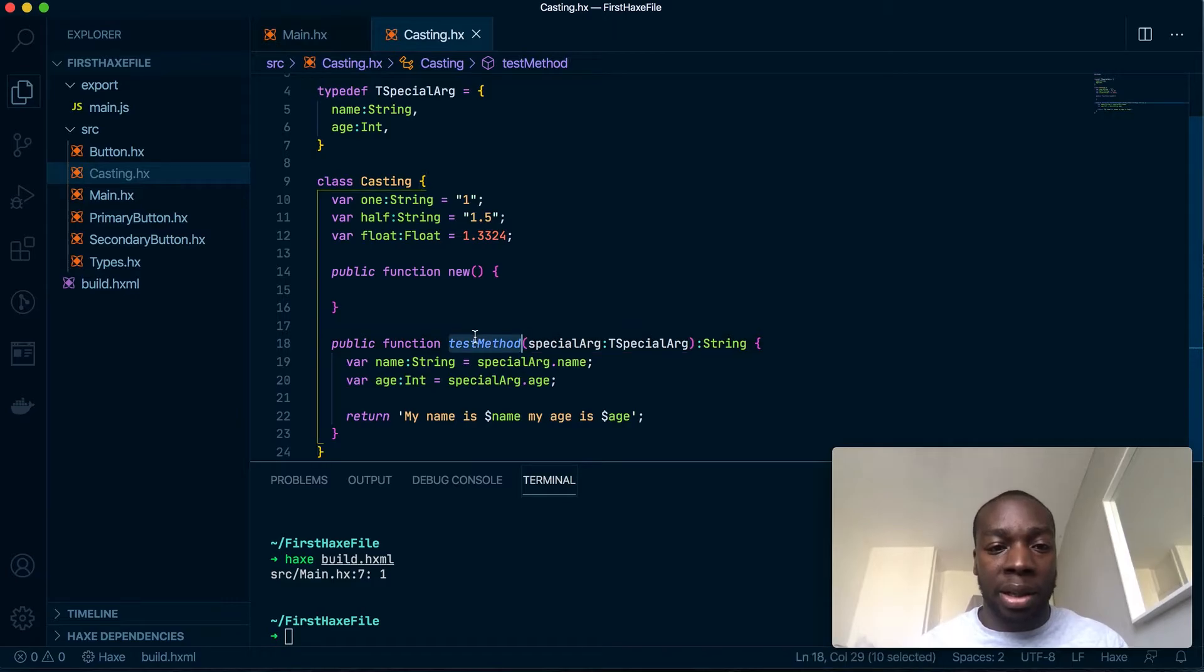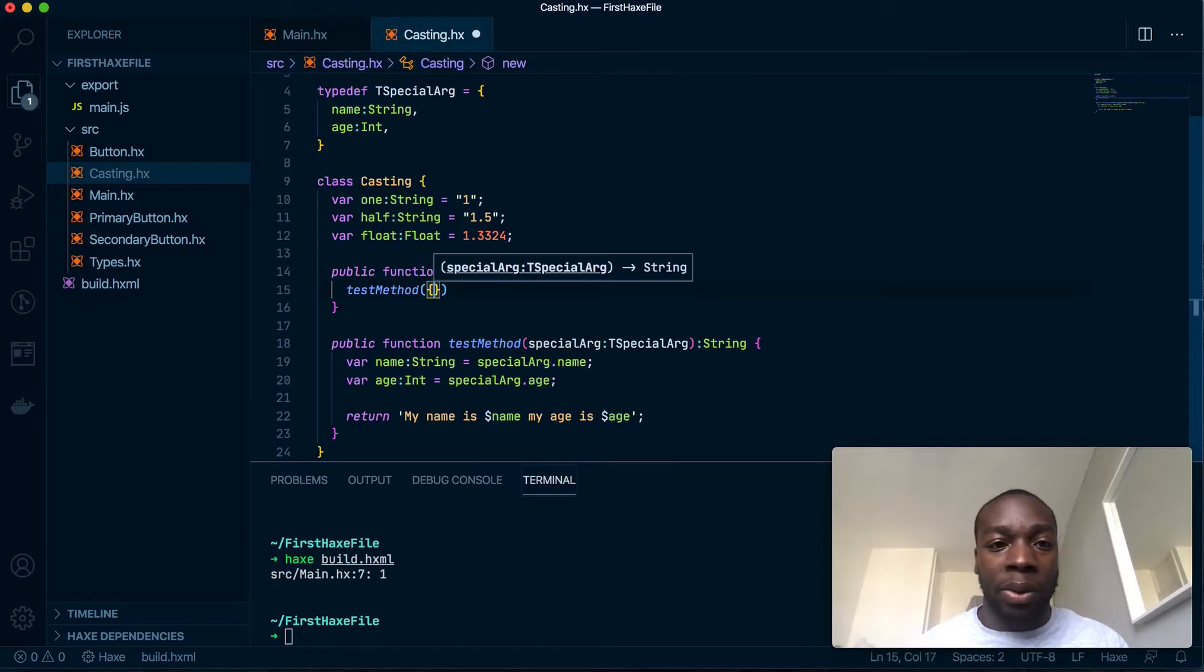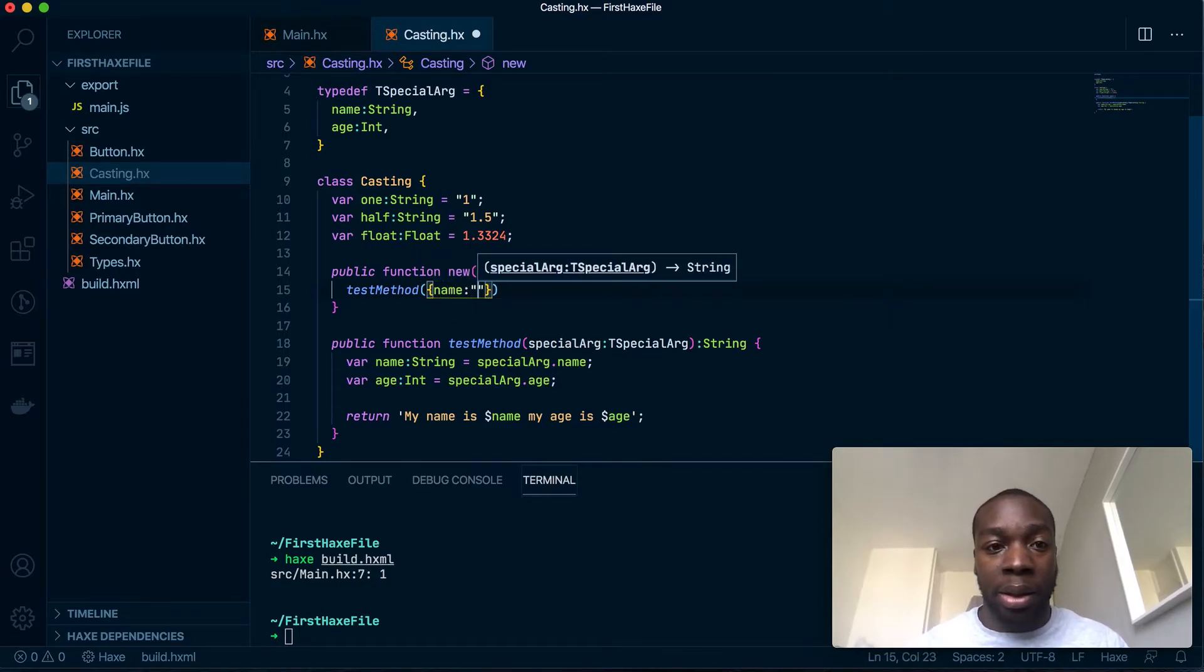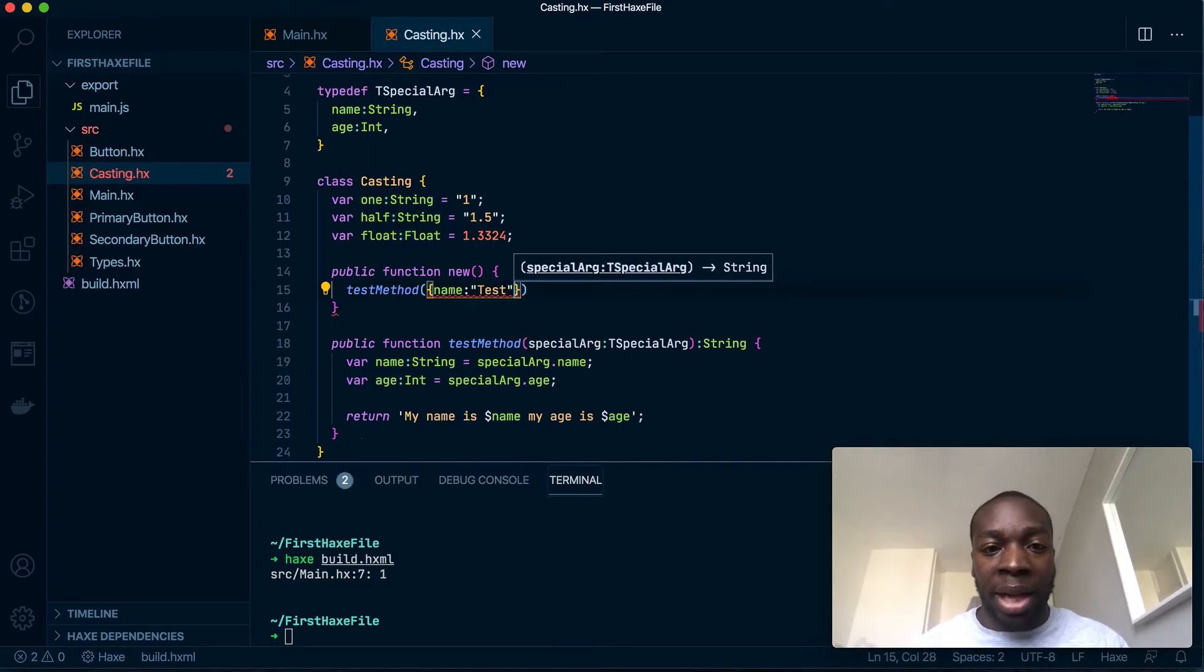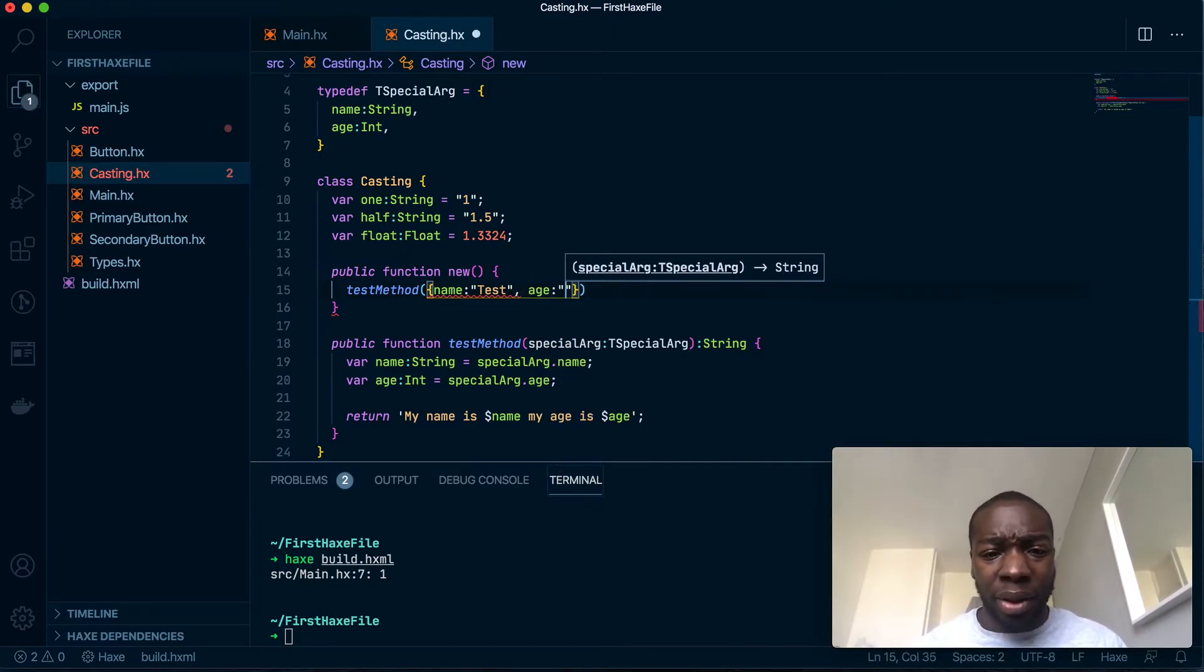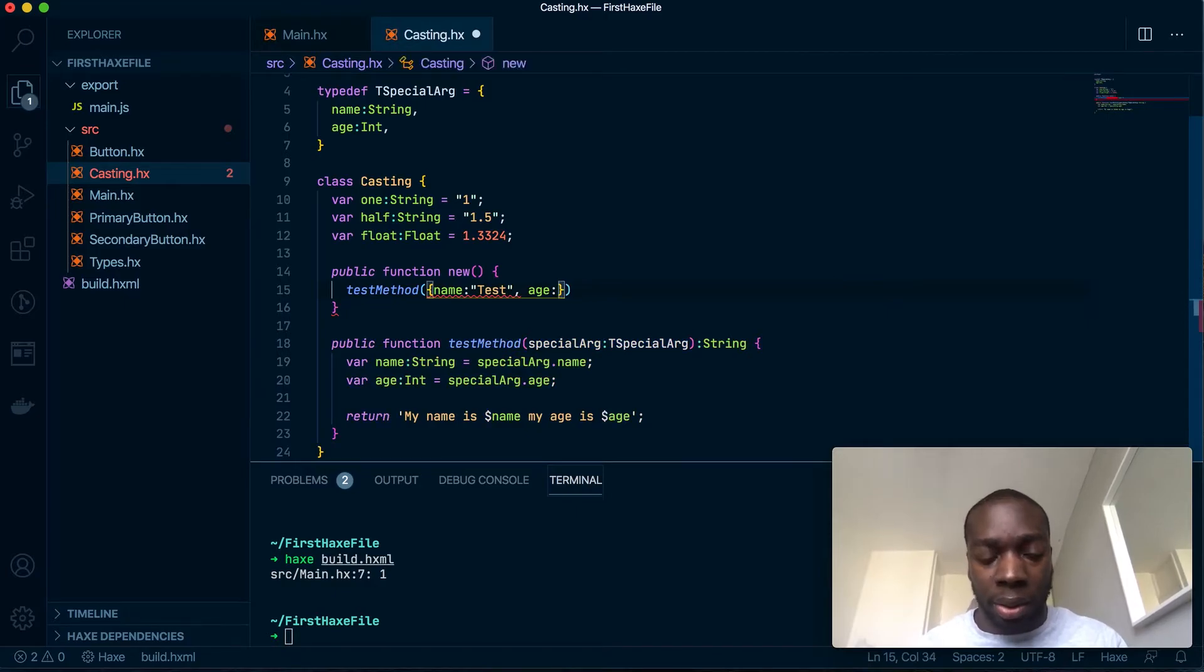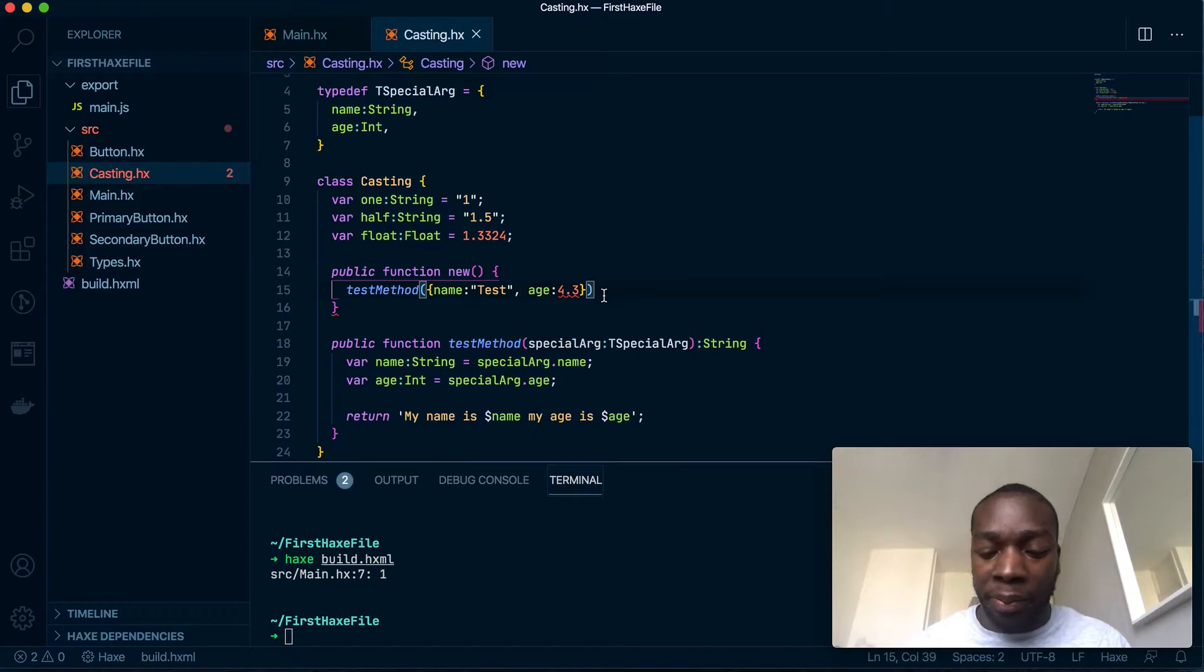If I were to run it with anything other than what I've set, say I were to do a name as a string and don't add an age, it would break. If I were to do age as a float, that would break. So you have to set it with the type that I'm using.